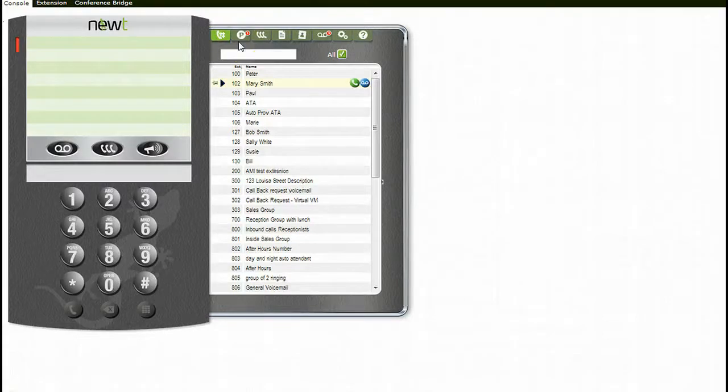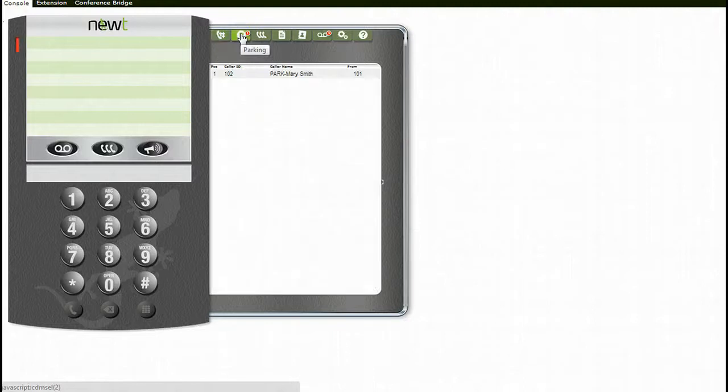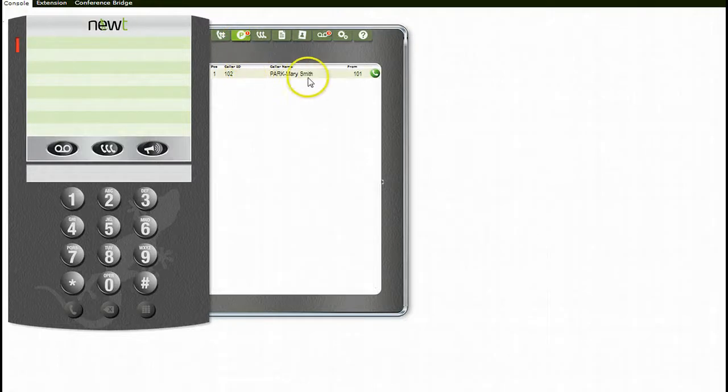To pick up a parked call, click on the parking tab and locate the call that you wish to un-park. Click on the retrieve icon to speak directly with the caller.